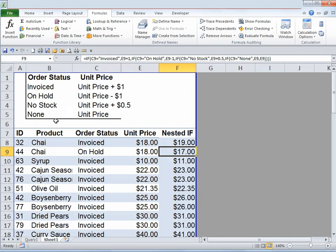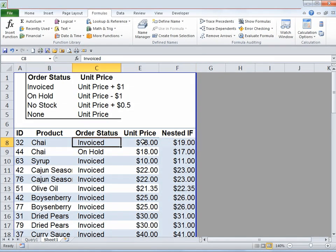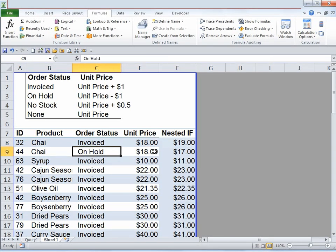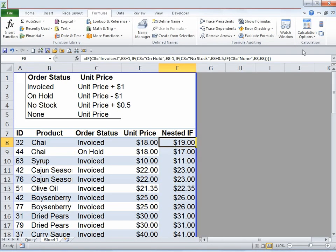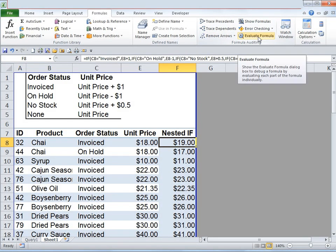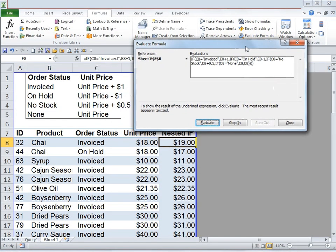Now let's look at a worksheet with a huge formula with way too many conditions. It's a nested IF function: if the order status is 'invoiced' it adds $1 to the unit price; if 'on hold' it subtracts $1; if 'no stock' it adds $0.50; and if 'none' it simply takes the unit price as-is. I'm going to click on the cell and under Formula Auditing click on Evaluate Formula.